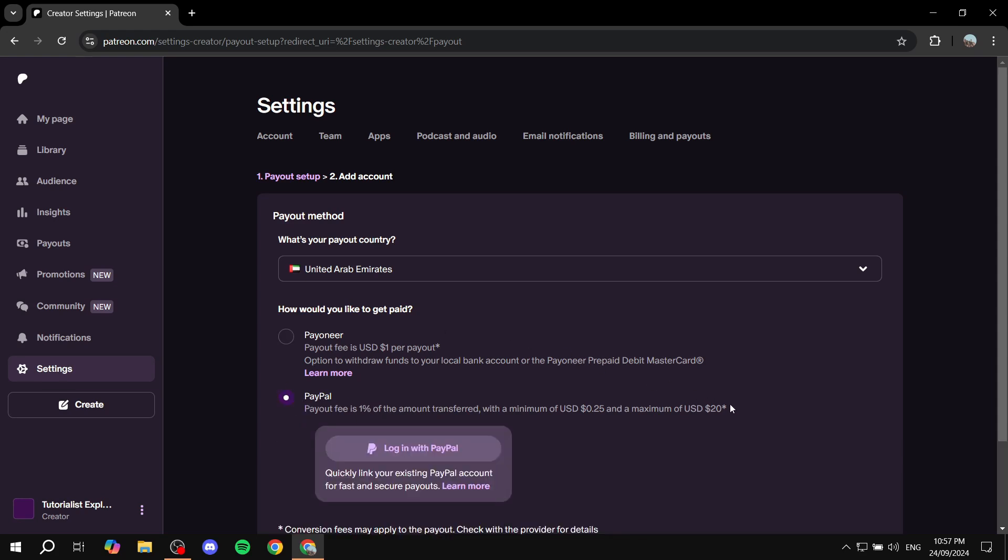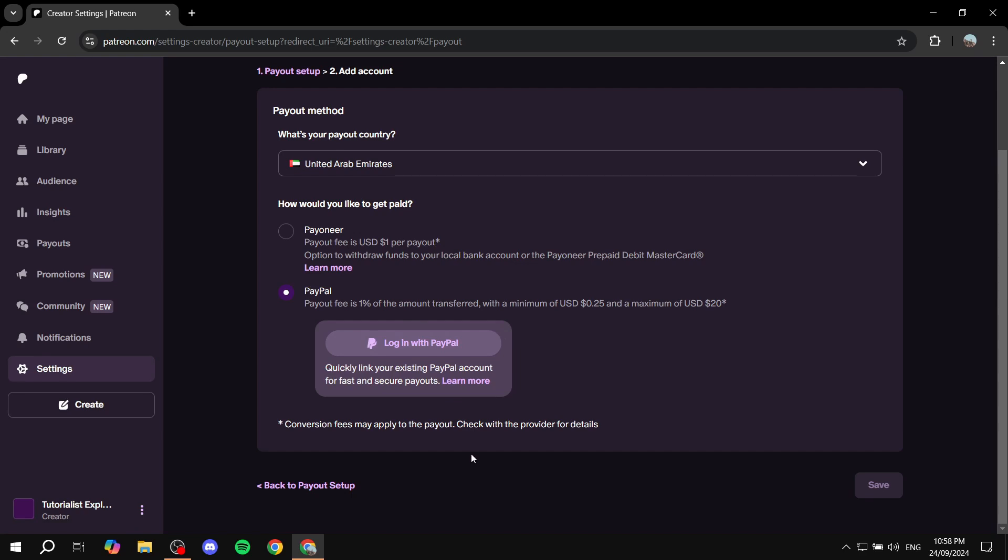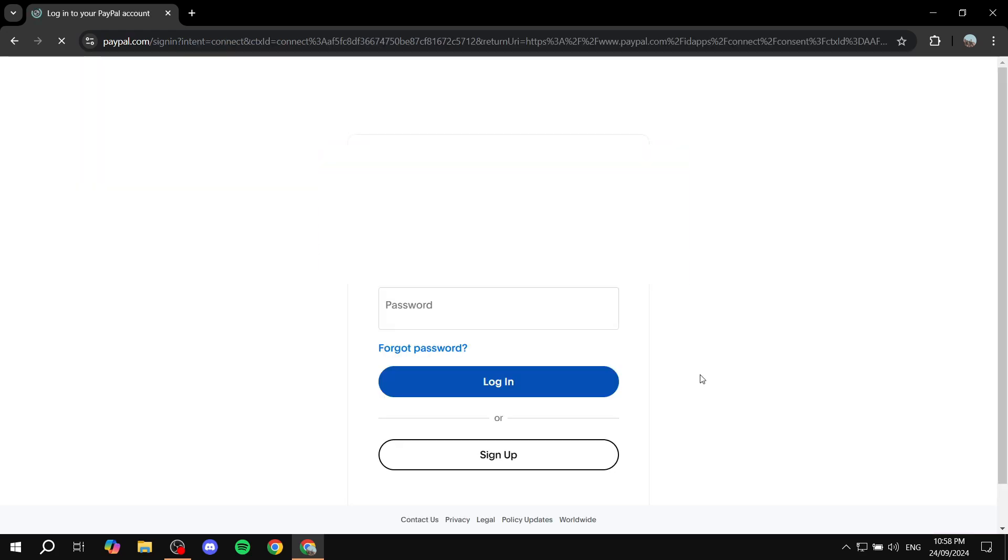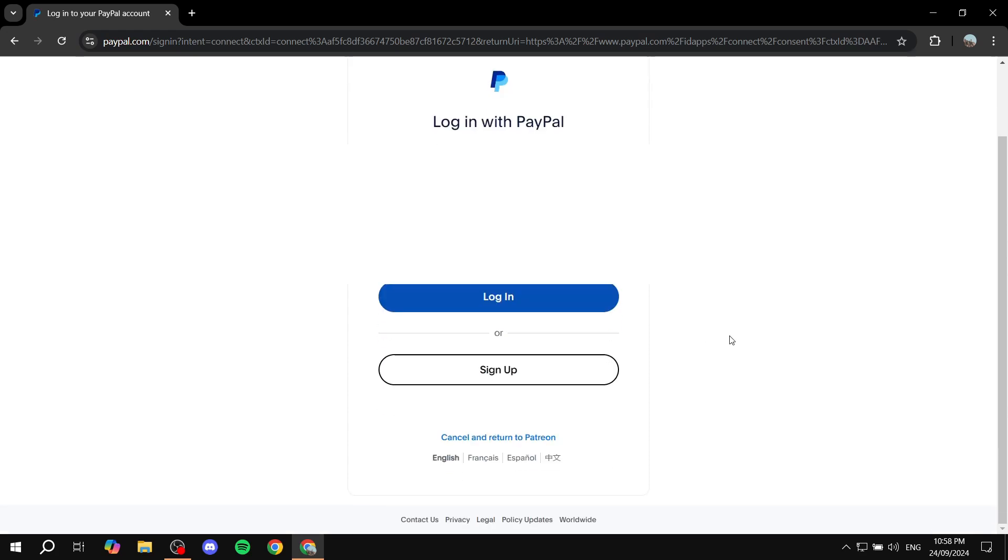I'm going to select PayPal and then click on log in with PayPal to connect your account. From there, you'll be able to receive payments. Click on log in with PayPal and enter your email address and you will be ready to go.